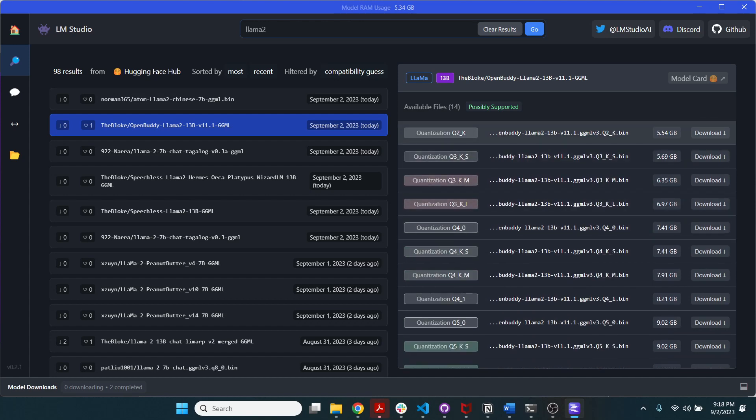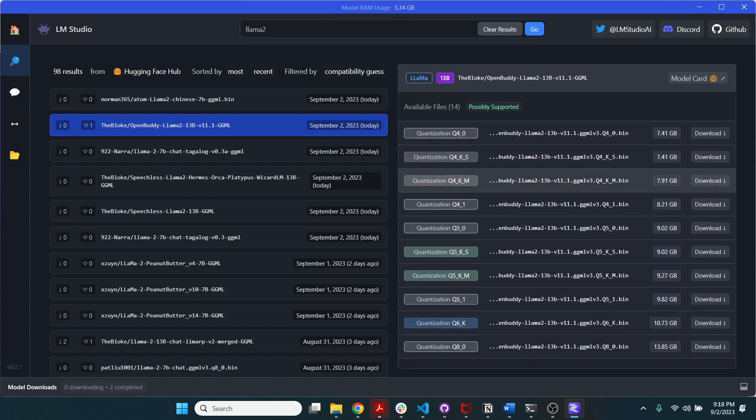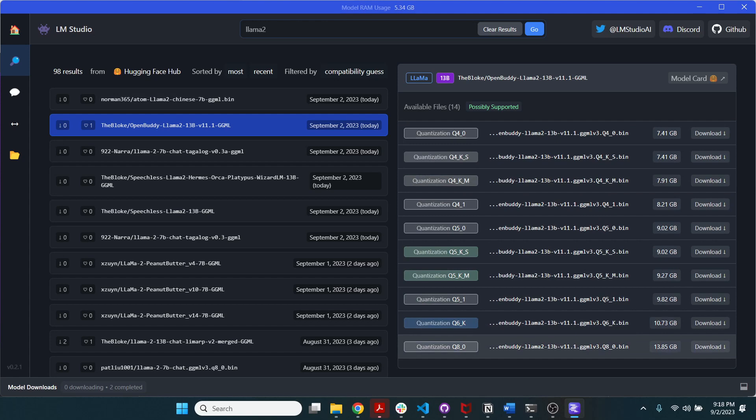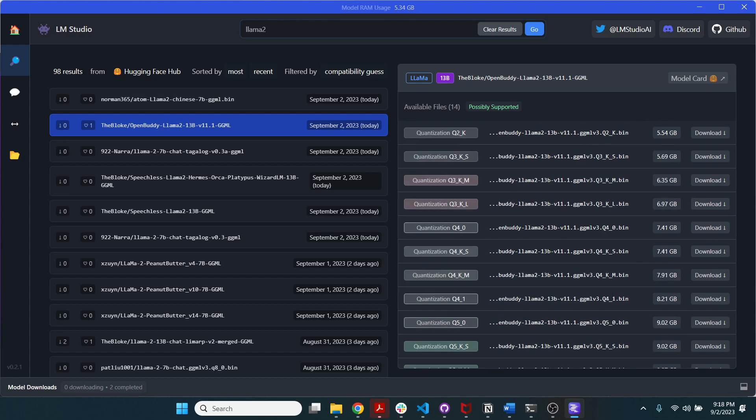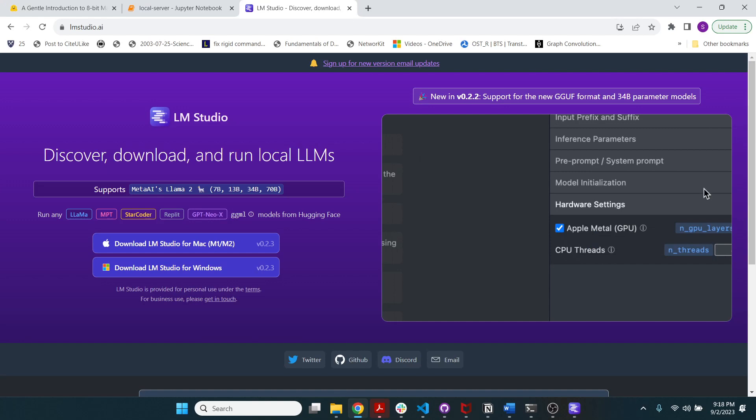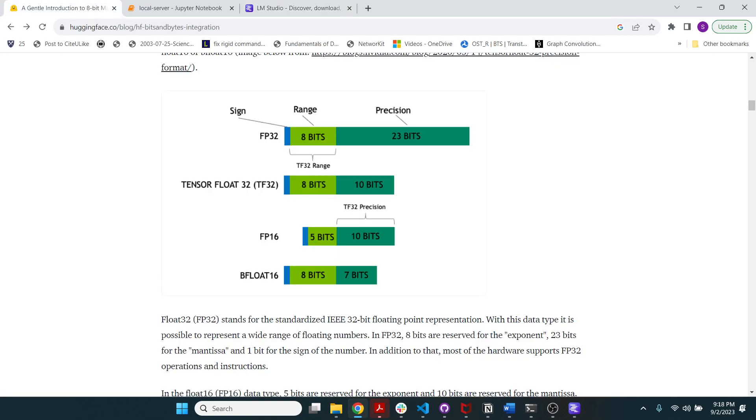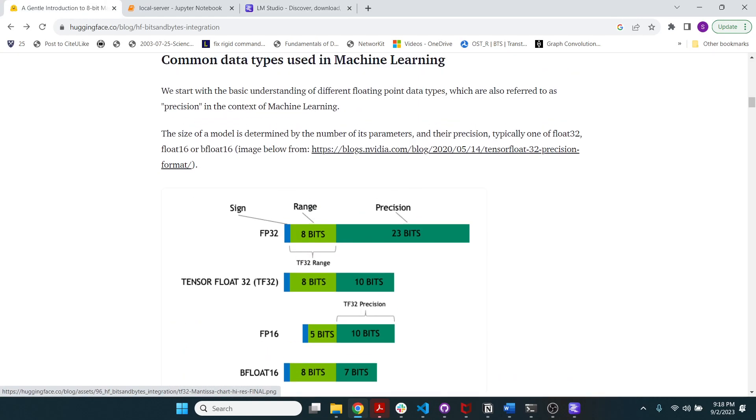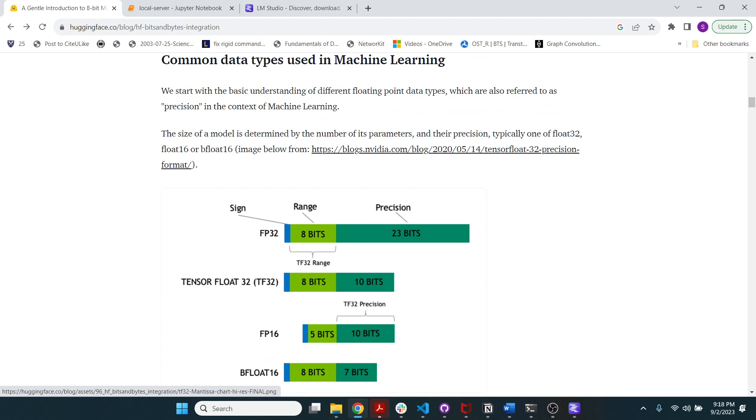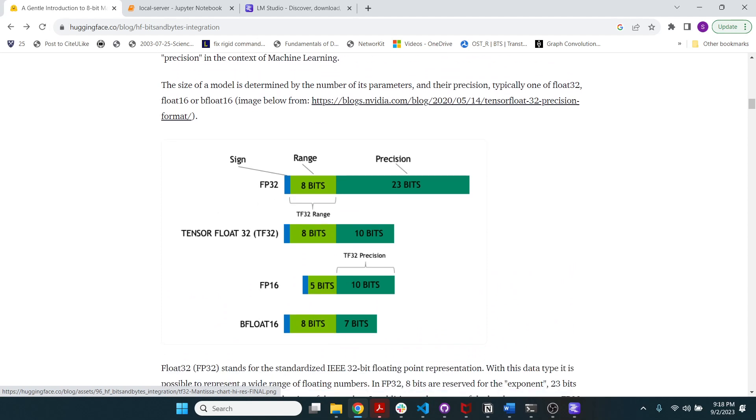So Q2 here is 5.54 GB and then Q8 is 13.85 GB. And basically this amounts to precision. So Hugging Face has a very good introduction to the data types and precision.